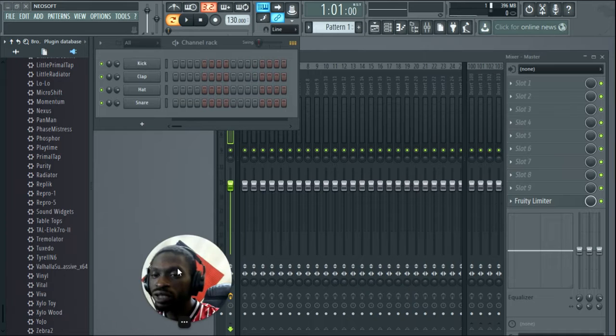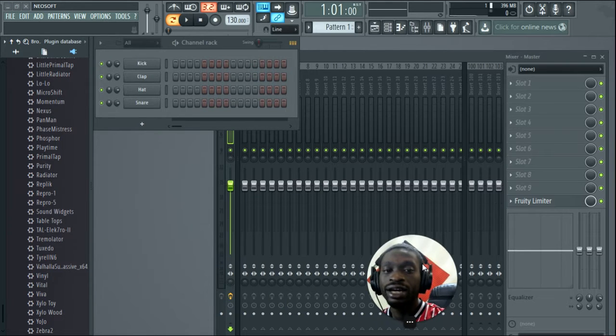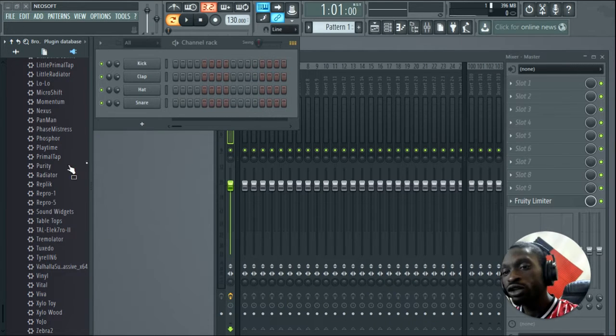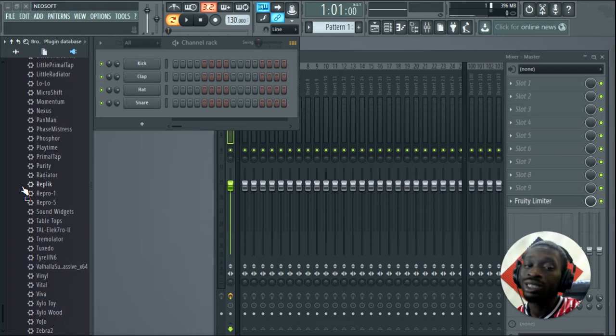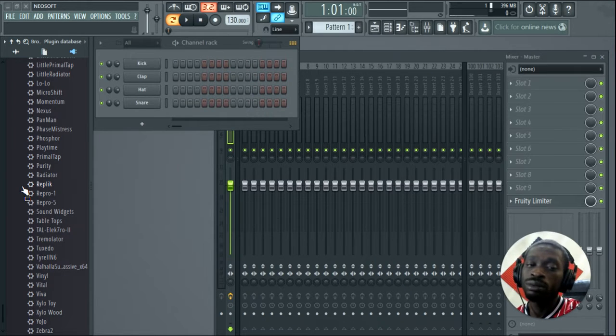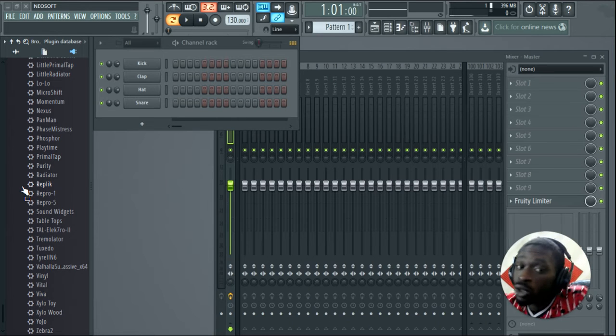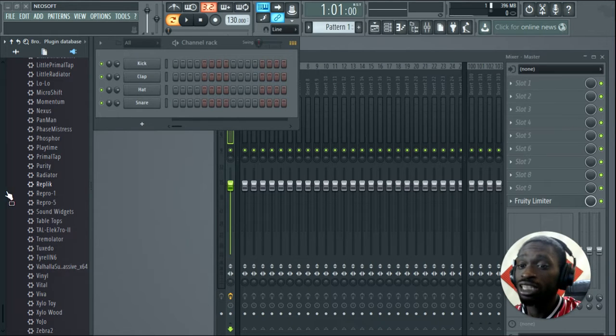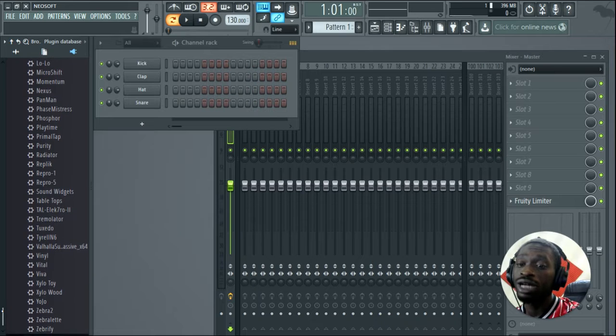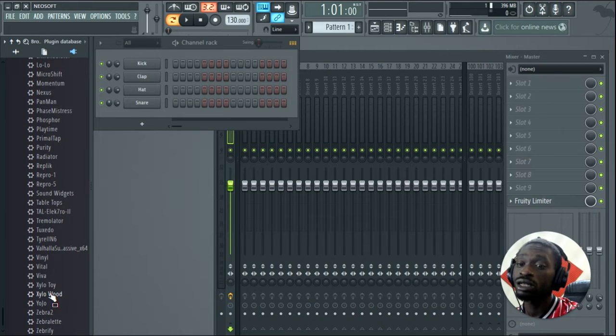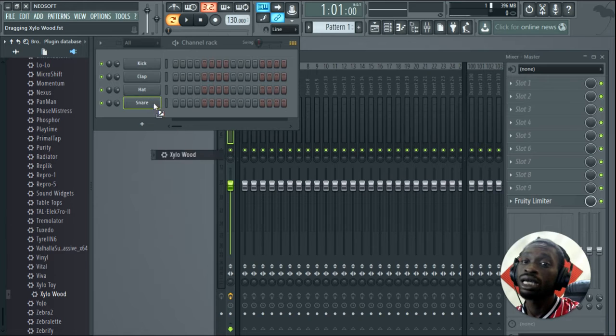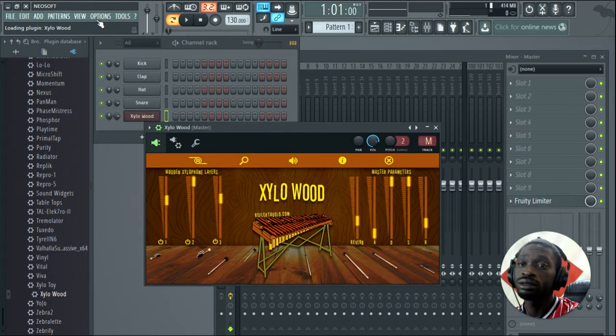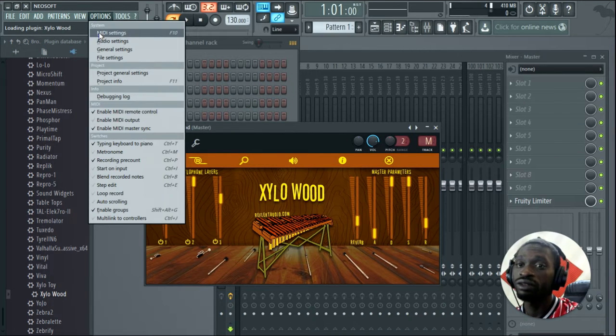Let me slide my face over here. I got a couple of free VSTs from Reflect Audio. Once again, I've done a video on them before, but they have a lot of VSTs and I use a lot of them, so I gotta split it up into a couple. This next one I'm going to be showing you guys from Reflect Audio is going to be called Xylo Wood.